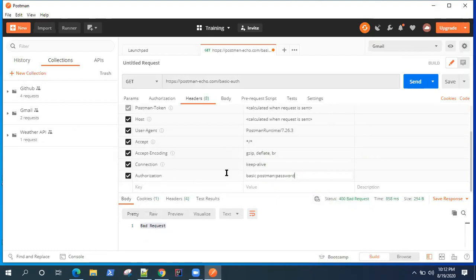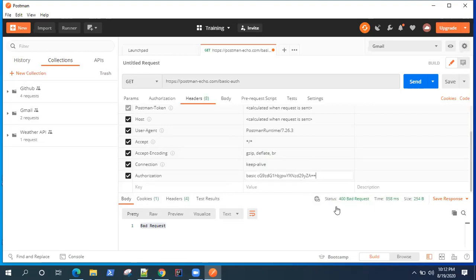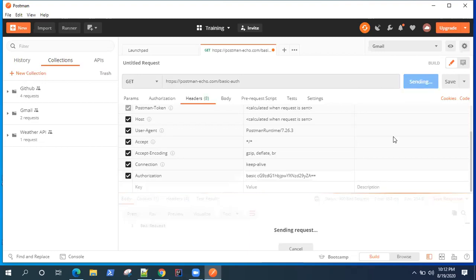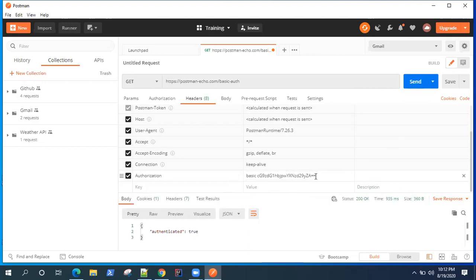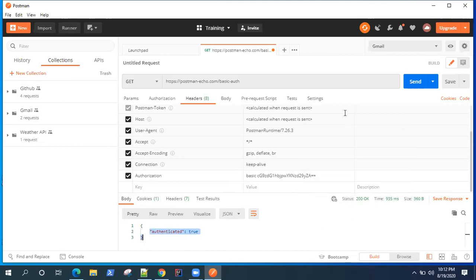Basically in the header. So after basic, I can replace this text with the encoded value. So if we send the request now, it will be successful because we are passing the encoded username and password, not the text username password. So the API will accept that. You can see authenticated is true and status is 200, so it was successful.